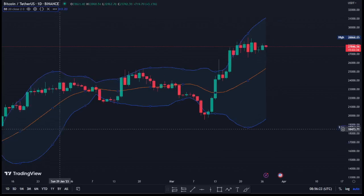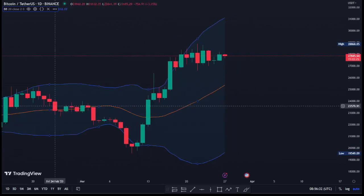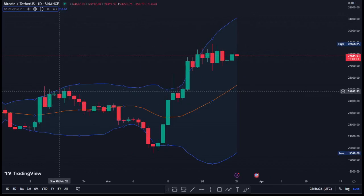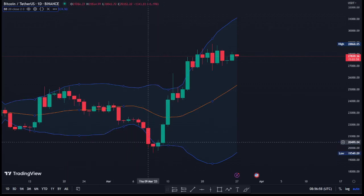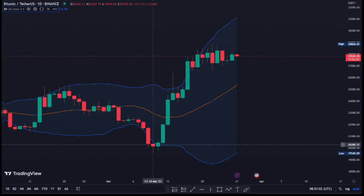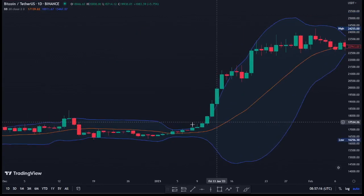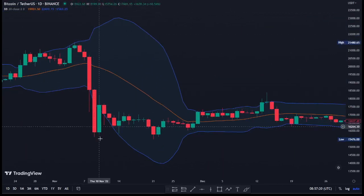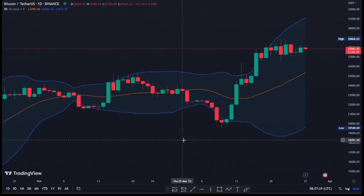The way this indicator is used: we have the middle band, the lower band, and the upper band. When a particular asset is close to the upper band, it suggests the asset may be overbought — the price may be too high and a price correction could be coming soon. When the asset price is close to the lower band, it suggests the asset may be oversold — the price may be too low and a price increase could be coming soon. Looking at the price here, you can see it has been obeying these overbought and oversold rules most of the time.